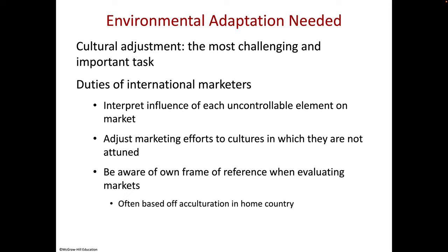Right at the beginning of this lecture, the authors refer to cultural adjustment and they call it the most challenging and important task, which they also do at the end of the chapter — giving a tip that's where they'll concentrate a lot of their efforts. Duties of international marketers: interpret the influence of each uncontrollable element on the market, adjust, and — very importantly — be aware of your own frame of reference when evaluating markets, often based on your own culturation and home country.